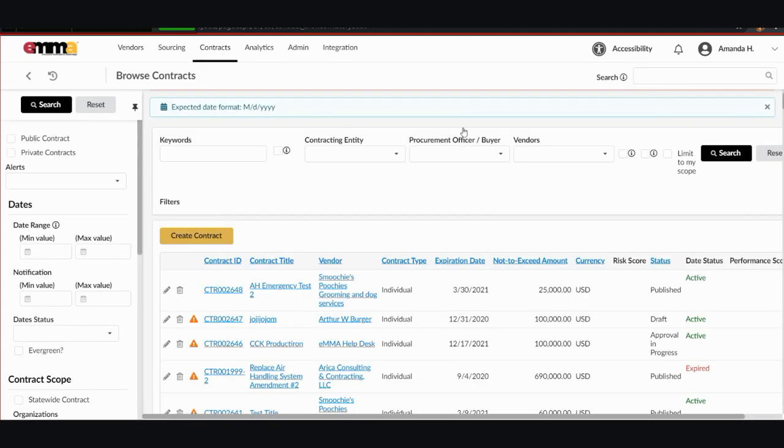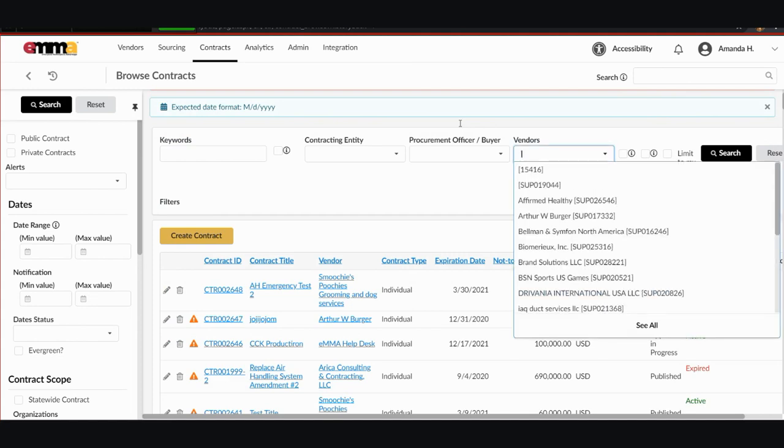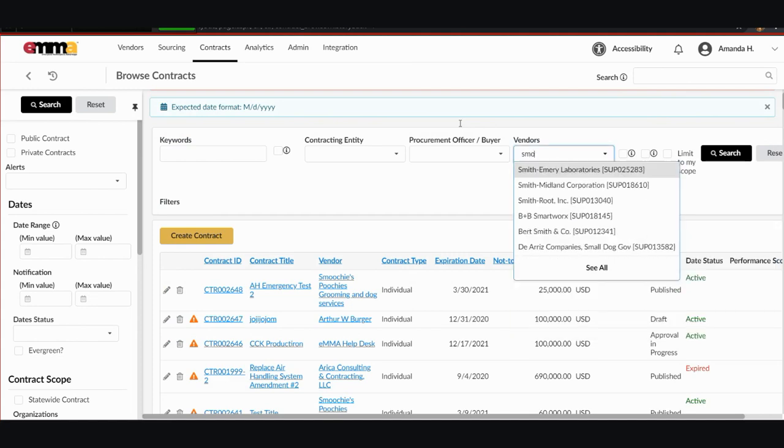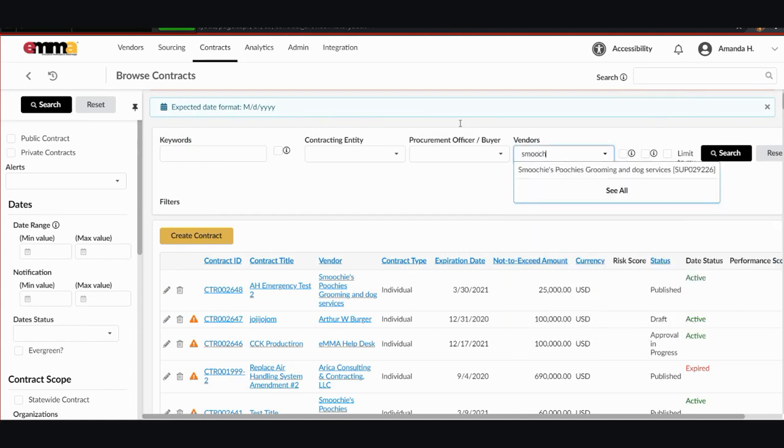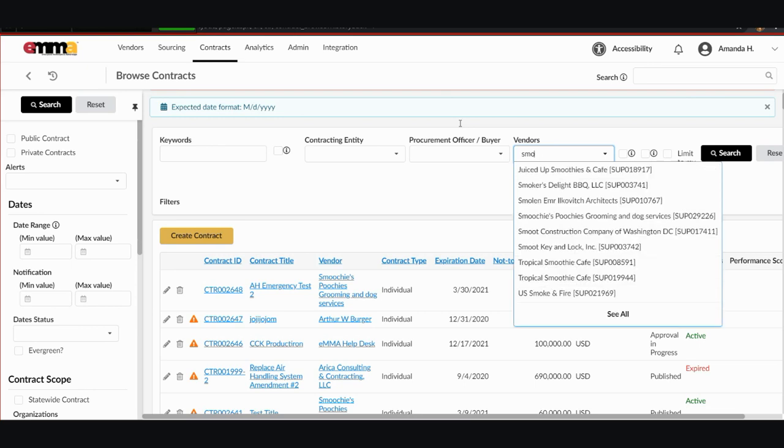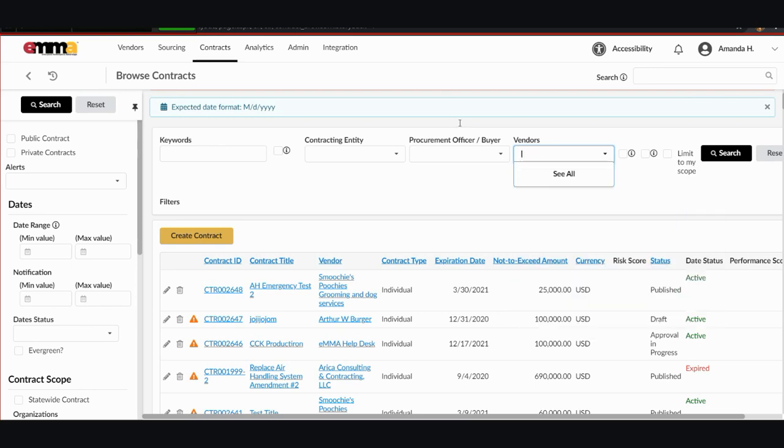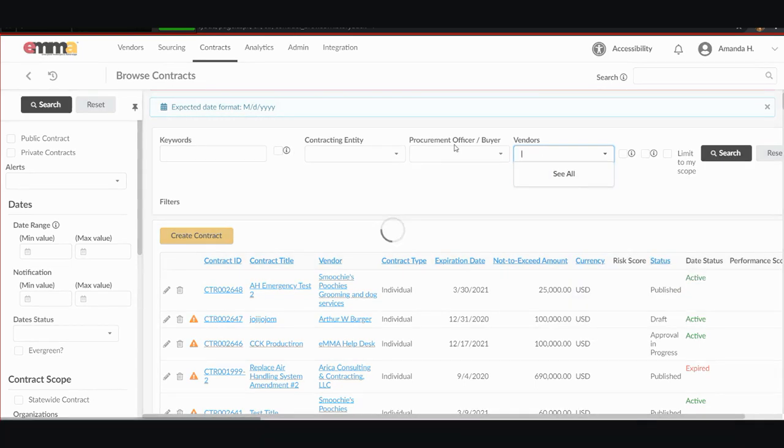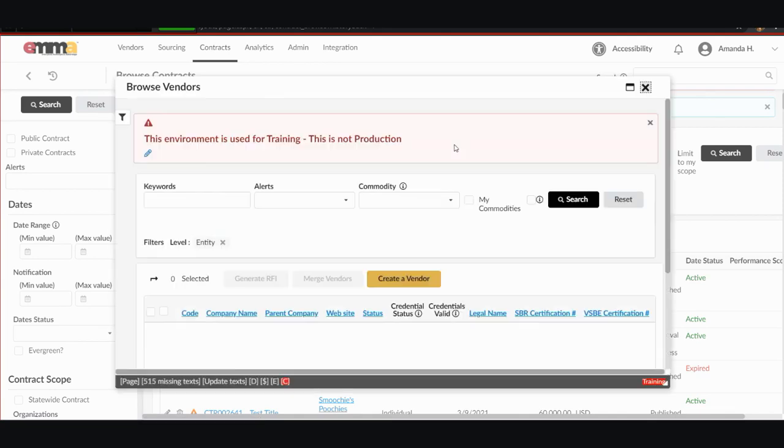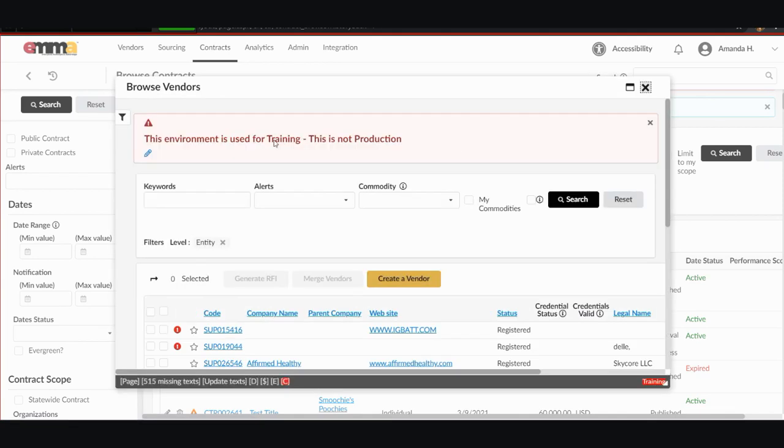If I wanted to search by vendor, it's the same as the contracting entity or procurement officer. I can type starting a name if I'm looking for Smoochies Poochies or I can select see all and I can search for it this way by keyword or commodity code even.